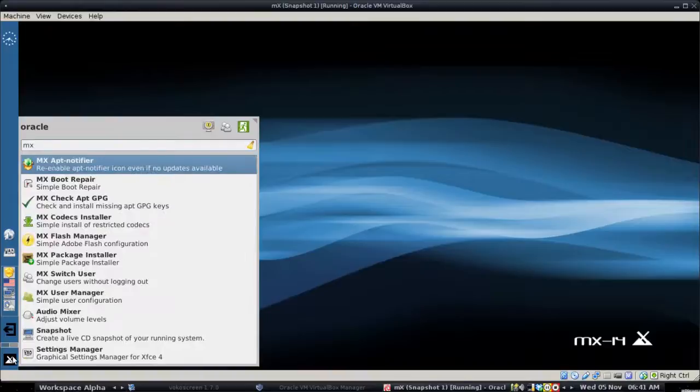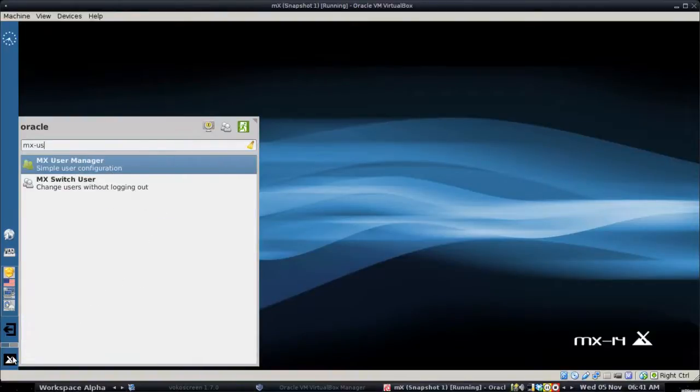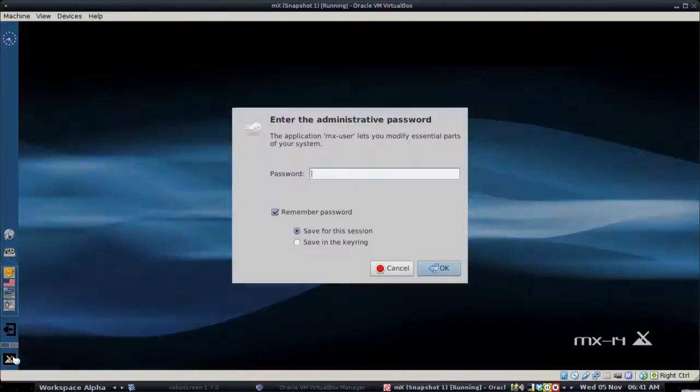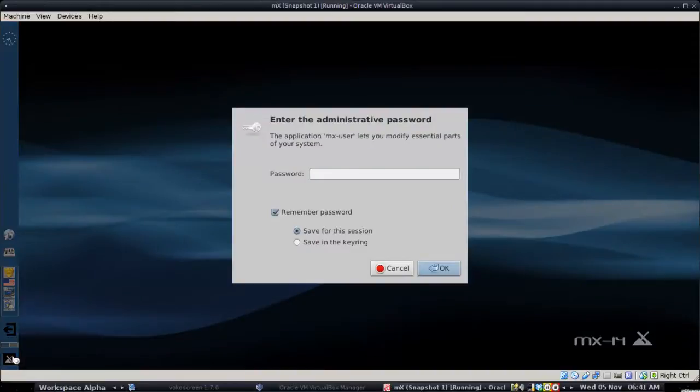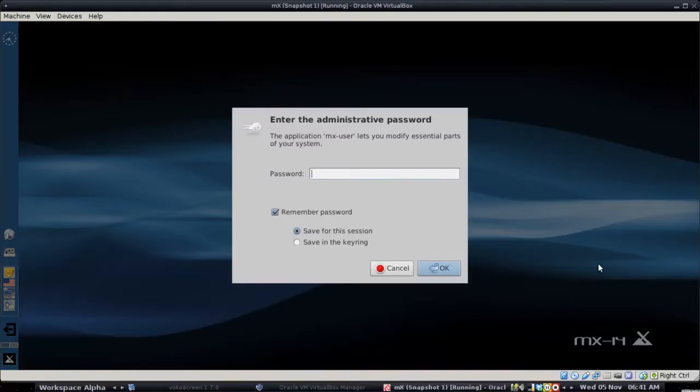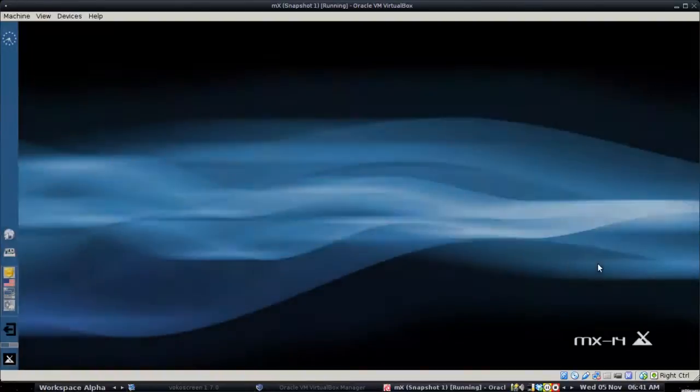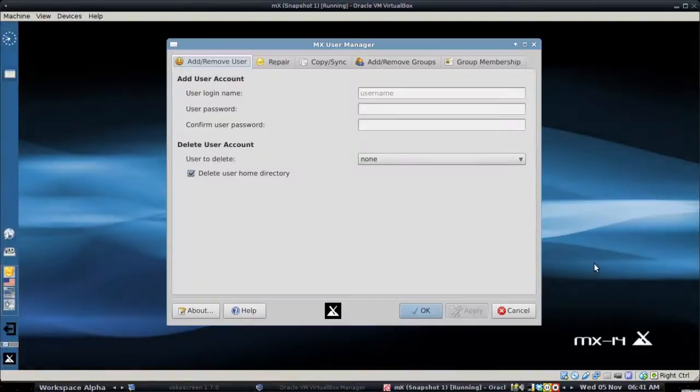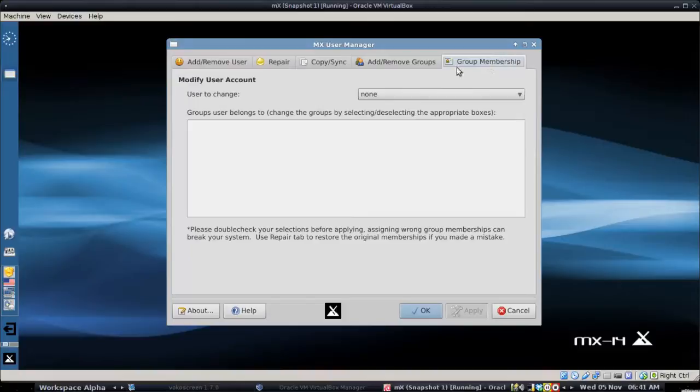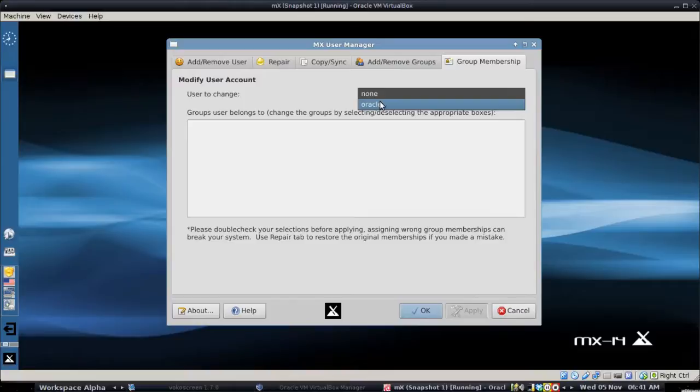So we're going to go to MX user manager. This is going to be our root password. We're going to go over to group membership and we're going to choose our user. Now I've created a user inside the MX VirtualBox called Oracle. My default user on my Antics box is Dolphin. So I have two different users here.